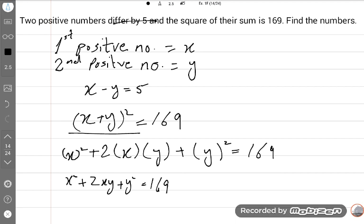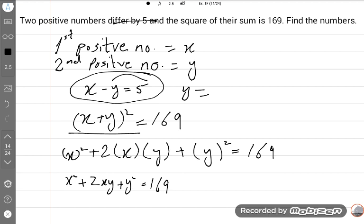In this equation there are two variables X and Y. We cannot find two variable values at the same time, so we need to eliminate one variable. From X minus Y = 5, we extract Y: Y = X minus 5. We will substitute this Y value into the equation to get a single quadratic equation.